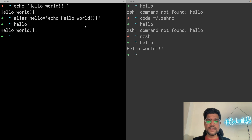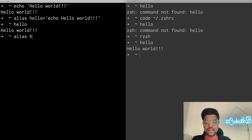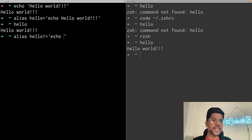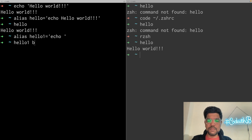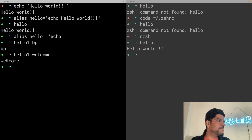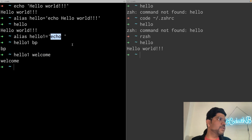For that there are two ways. The first one is to define the alias like this: 'alias hello1' — this is a second version of hello — and this time you just do 'echo' without defining a value to be printed. Now while using this 'hello1' alias, I will pass the value 'bp' and it will print 'bp'. Similarly, if I pass 'welcome', it will print 'welcome'. The value we pass along with the command is appended to the command — so after 'echo' it will be appended.